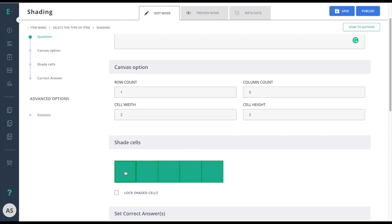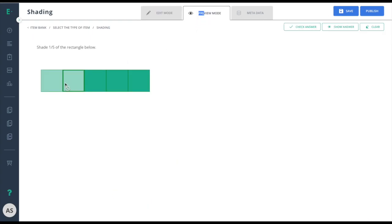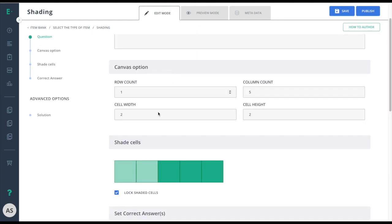I can choose squares and lock them so when the student sees the item, those two cannot be chosen. In this case, I don't need that, so I'll go ahead and turn that off.